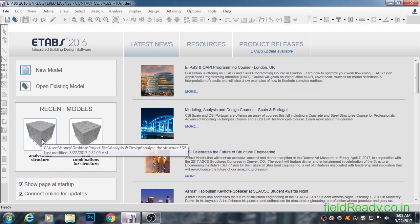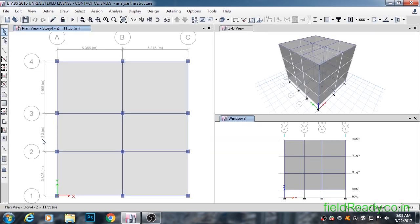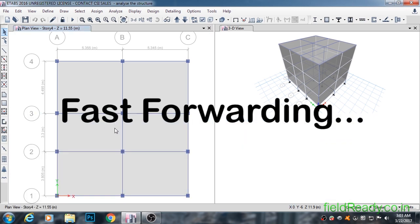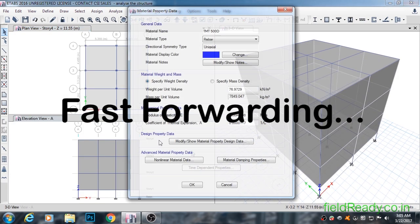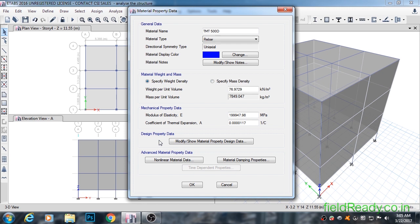Before hitting the design button, we will see if we have added FCK for concrete, FIF for steel, and the different sizes of rebars that we want to use while detailing our structure. The property that we are most interested in is the yield strength of rebars.